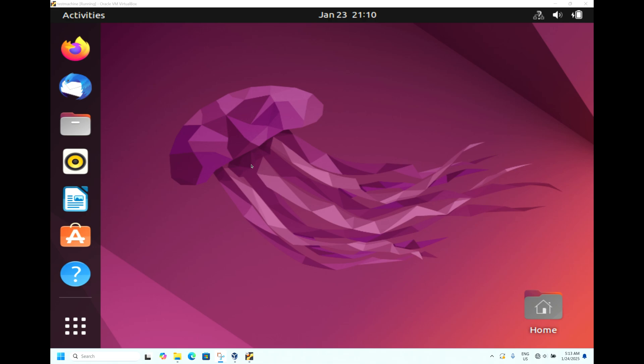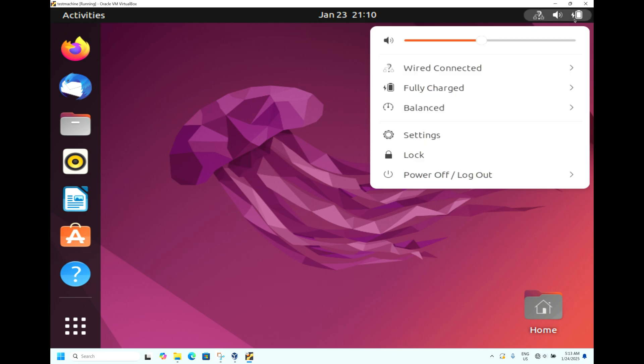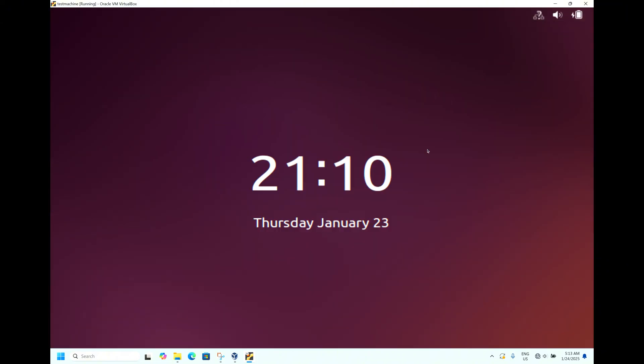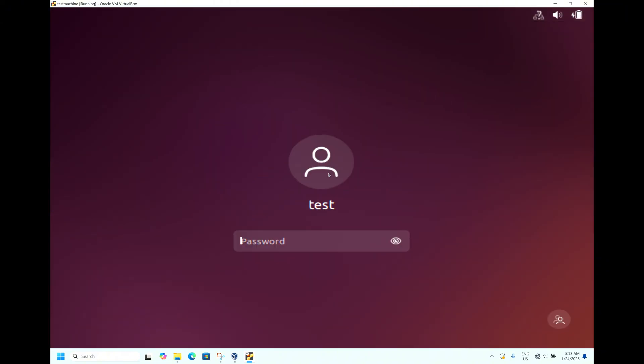Hi friends, hope you are all good. Today let us see how to reset the password in Ubuntu 22.04. I am currently logged into the computer. Now I will log out. I have created a user called 'test'.